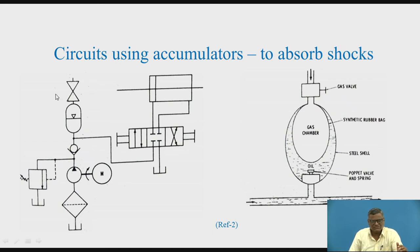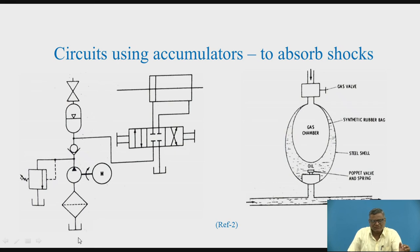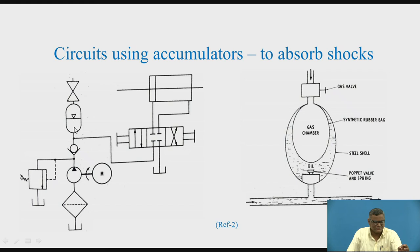Now observe where the accumulator is mounted and its connection. On the top side is a valve for inserting gas or air into the gas chamber. Oil from the reservoir comes through a strainer, through the pump, through a check valve, and goes to the pressure relief valve on the left-hand side, then to the accumulator and also to the direction control valve. When sudden closure of port P occurs, oil enters the accumulator and the gas gets compressed, thereby absorbing the shocks.